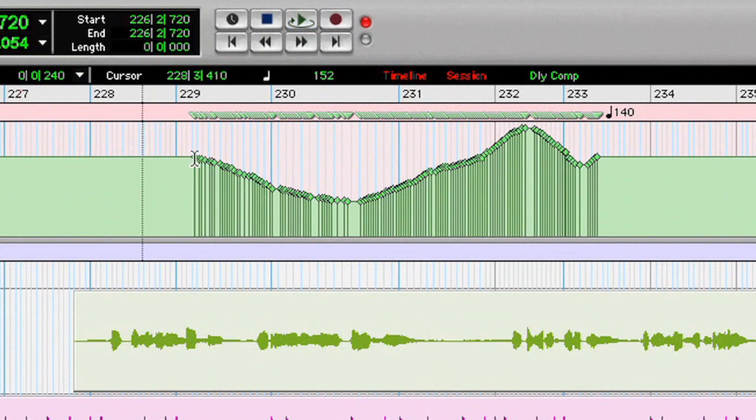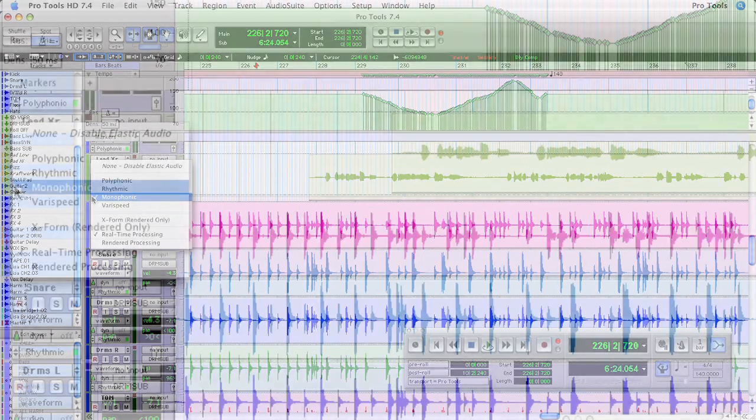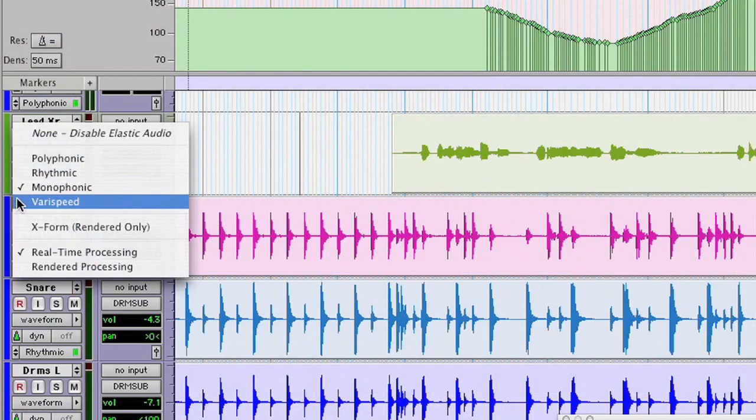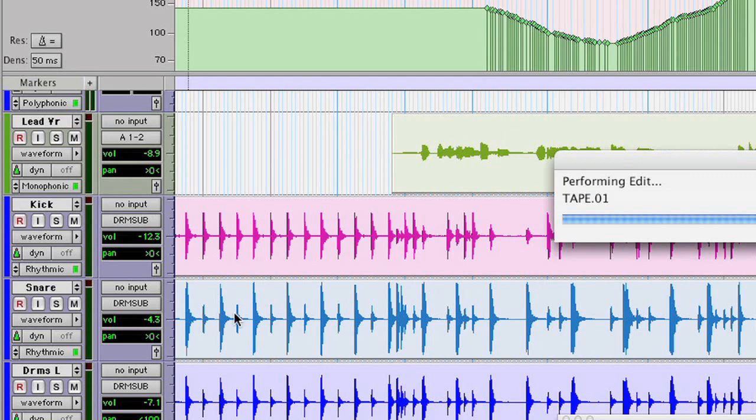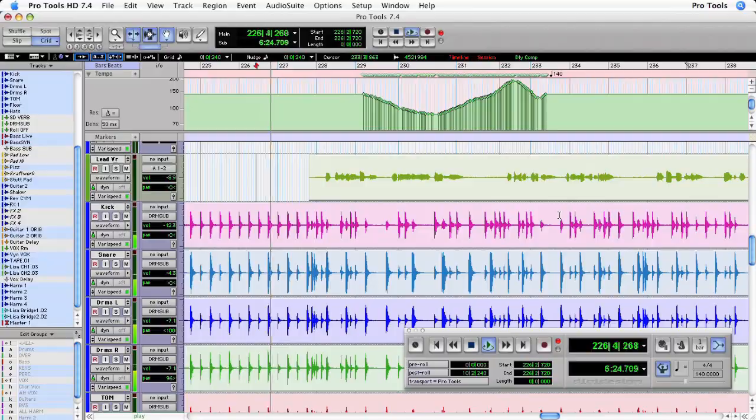You can hear that as the song ramps up and down through this tempo change, the song gets faster and slower, but the pitch of the track remains the same. If I change all of the tracks to the varispeed algorithm, you can hear that it has a completely different effect on the song.